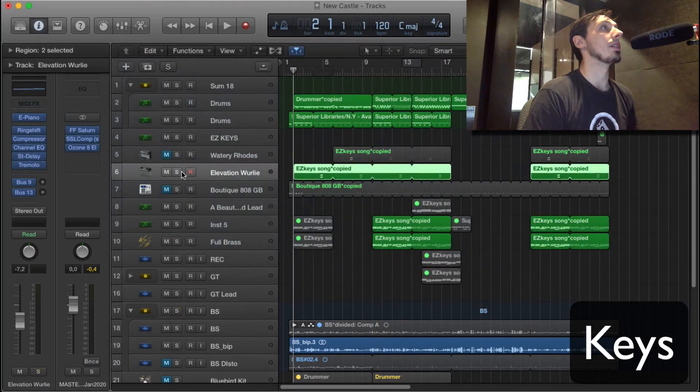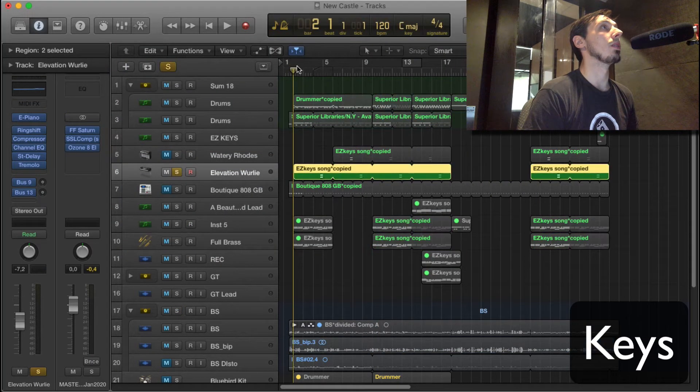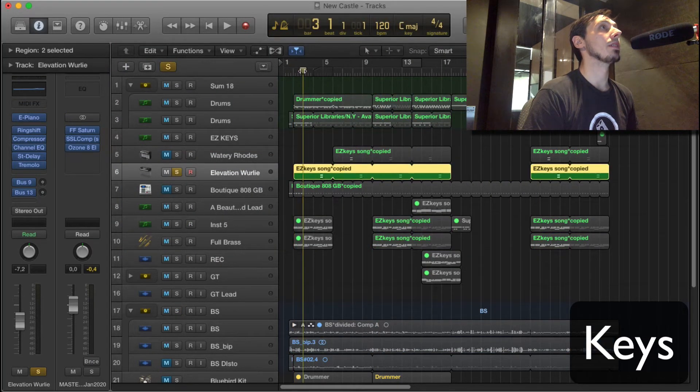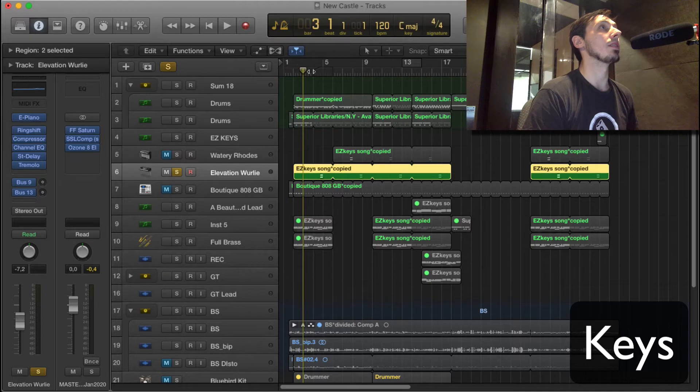I've got this little whirly. This is a stock Logic plugin.